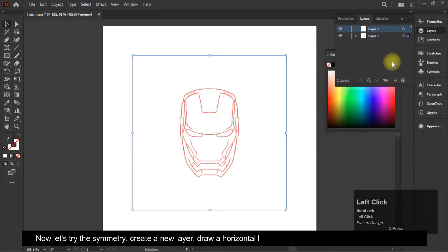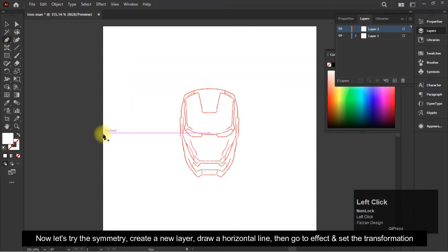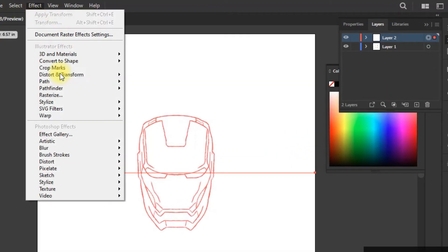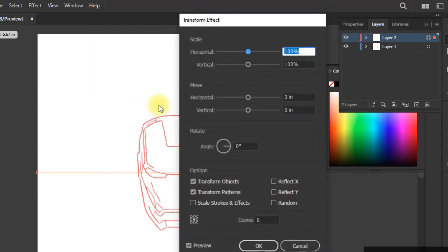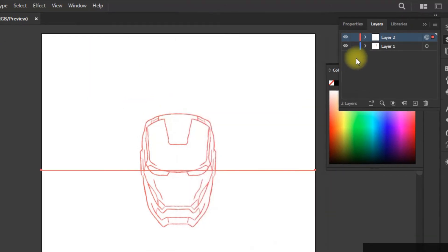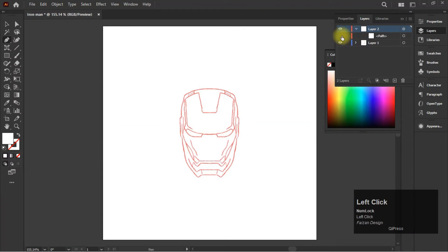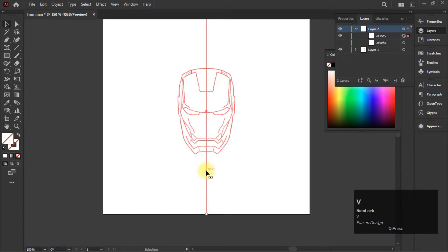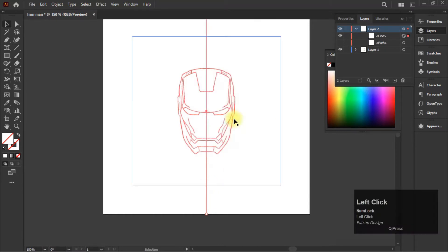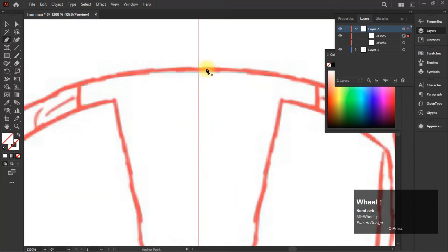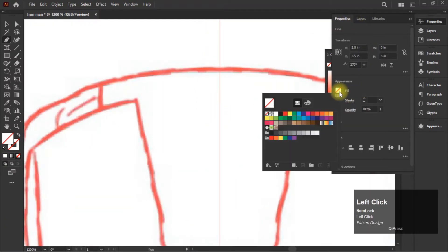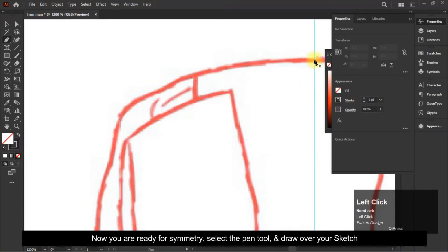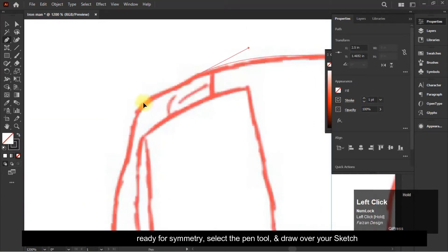Now let's try the symmetry. Create a new layer, draw a horizontal line, then go to Effect and set the transformation. Now create the vertical line and make it a guide. Now you are ready for symmetry — select the Pen tool and draw over your sketch.